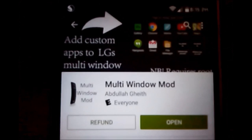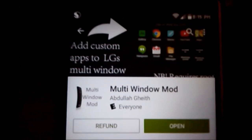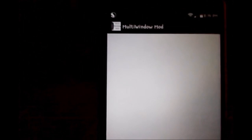So with Multi Window Mod, you can add any other app that you want to run in dual window mode. So you can add like Chrome Browser, Opera Mini, etc. It does cost 99 cents, but it's well worth the investment.